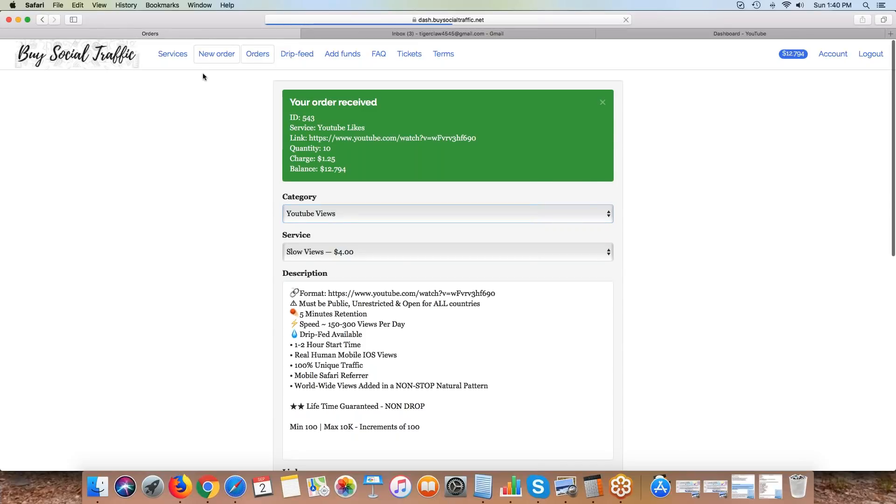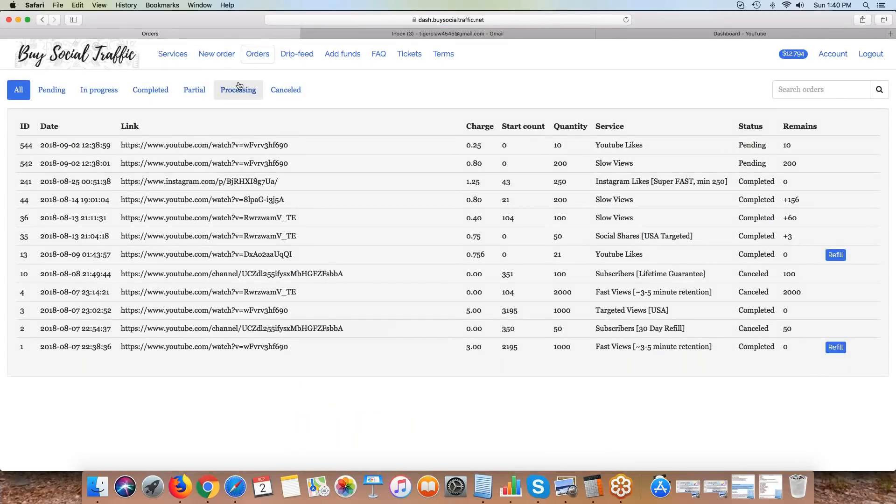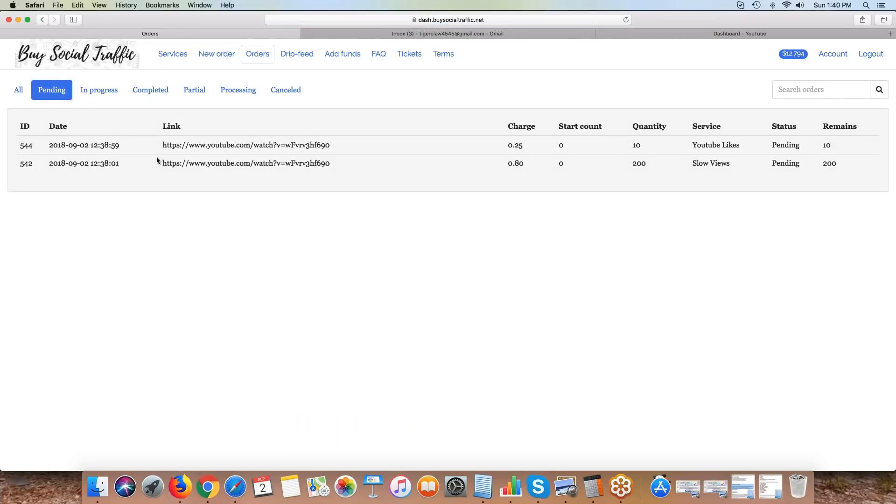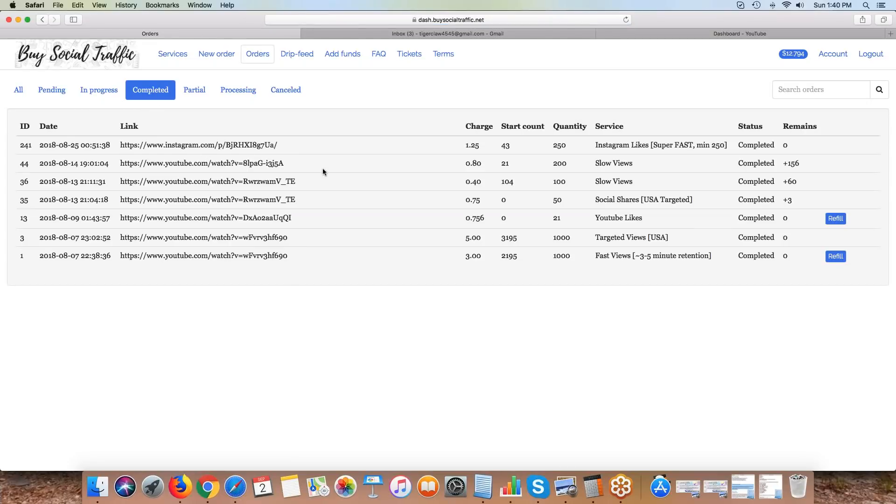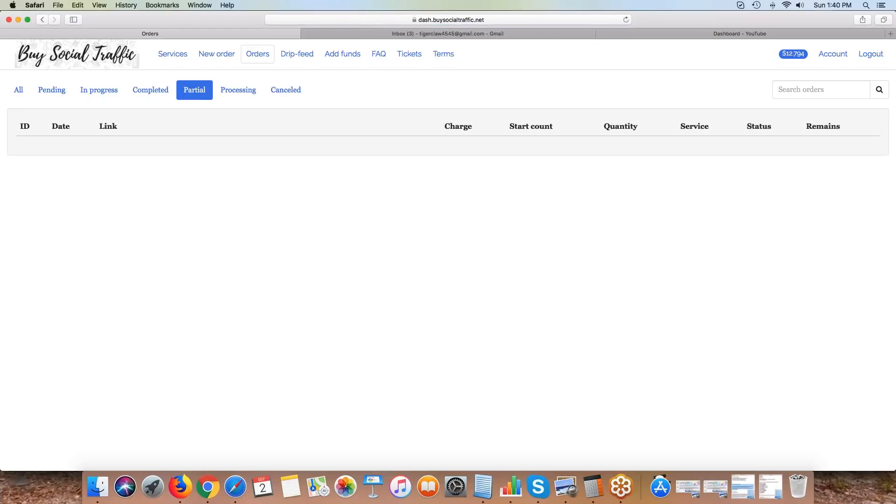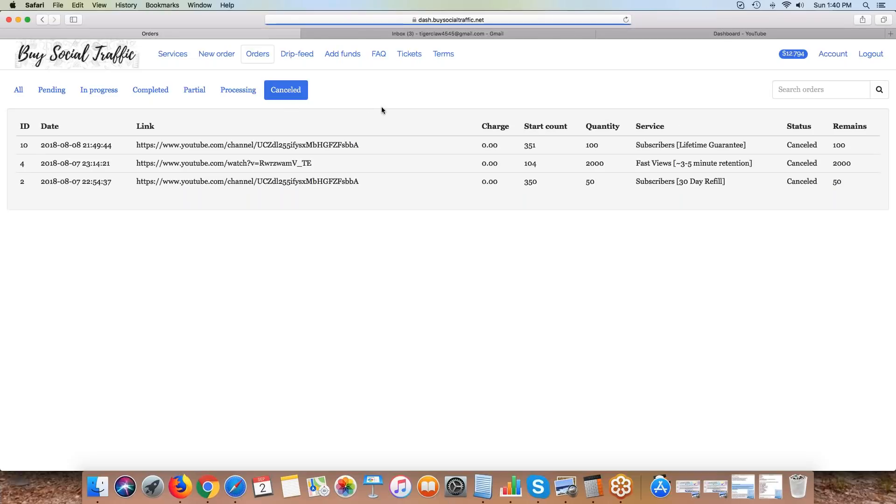This is the orders tab where you can track what you've ordered. The ones I just ordered are going to be in pending. The ones I have in progress - I don't have anything. Everything I've already completed is right here. If we have some issue with a view type and it goes down or something, sometimes you'll get a partial order. If you ordered 1,000 and we only delivered 300, we'll charge you for the 300 but credit you back for the 700 we weren't able to process.